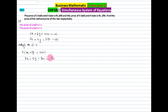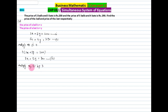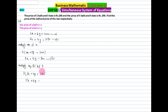Now we multiply equation 2 by 3, which is the coefficient of y in equation 1. So 3 × (5x + 4y = 290) gives us 15x + 12y = 870. We name this equation 4.